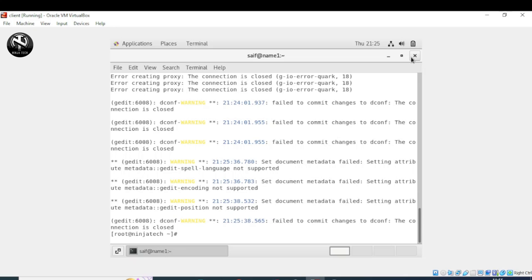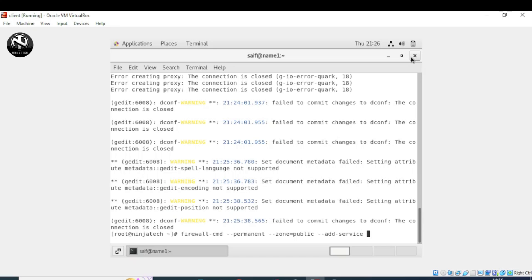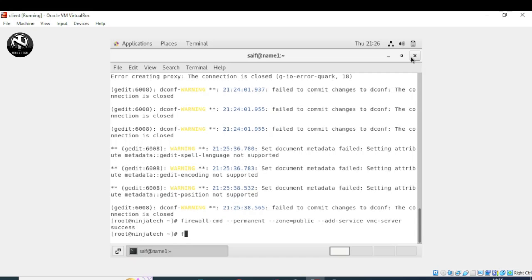The next step is to set up firewall rules. Write: firewall-cmd --permanent --zone=public --add-service=vnc-server, then press Enter. Now write: firewall-cmd --reload and press Enter to apply the firewall changes.